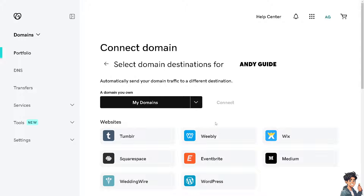From here, you can automatically send your domain traffic to different destinations. All I have to do is click on the drop-down menu to select the domains that you own. You can choose the websites you're going to move to — from Tumblr, Weebly, or Wix. If you are a fan of this channel, you might want to check some of our tutorials about transferring a domain from GoDaddy to Squarespace, WordPress, Weebly, Wix, and a lot more.